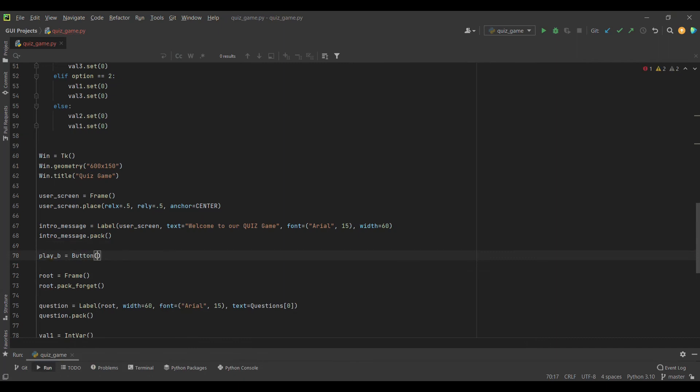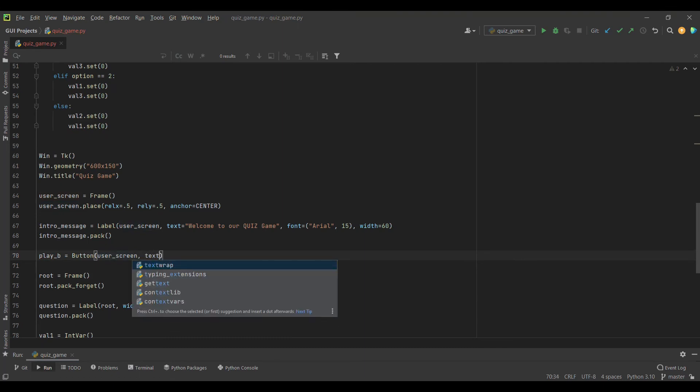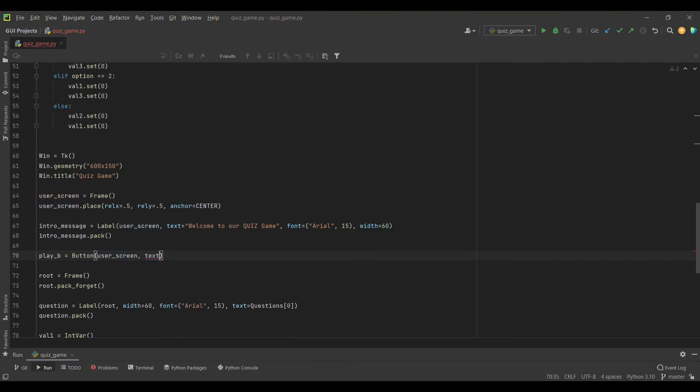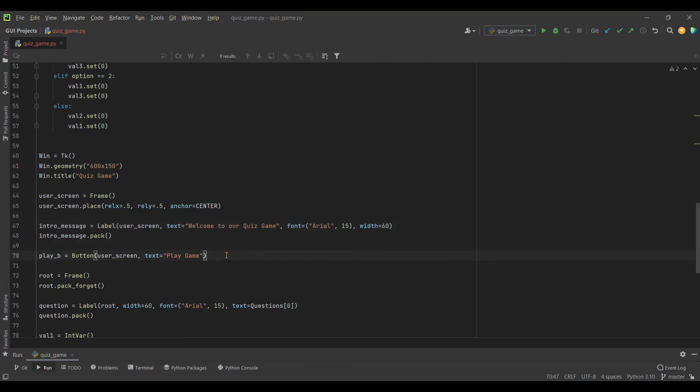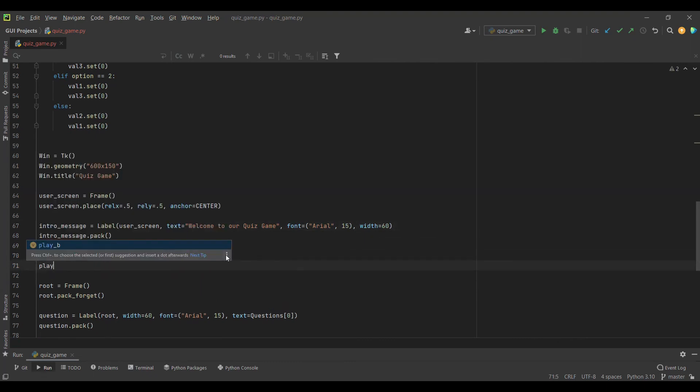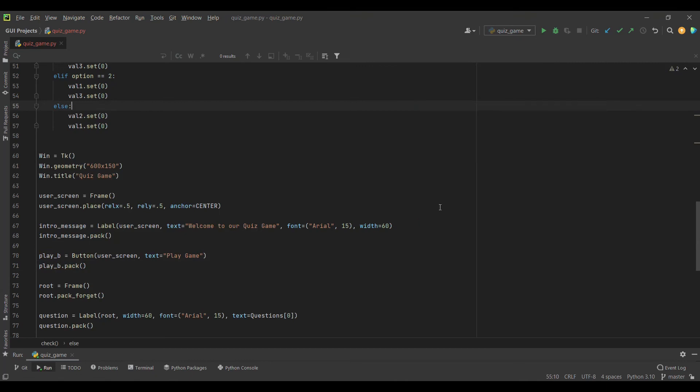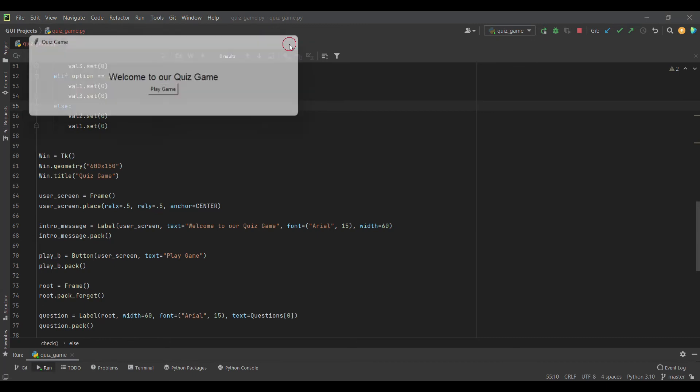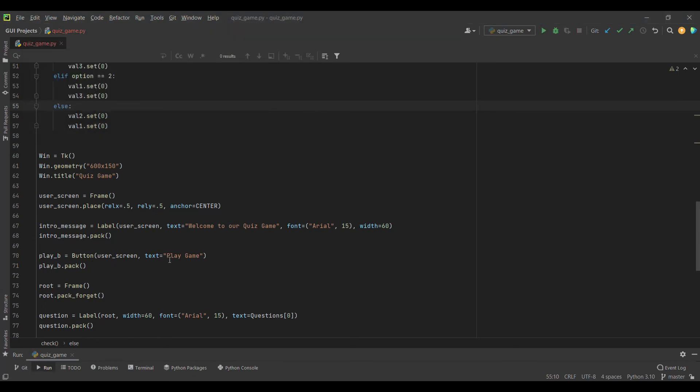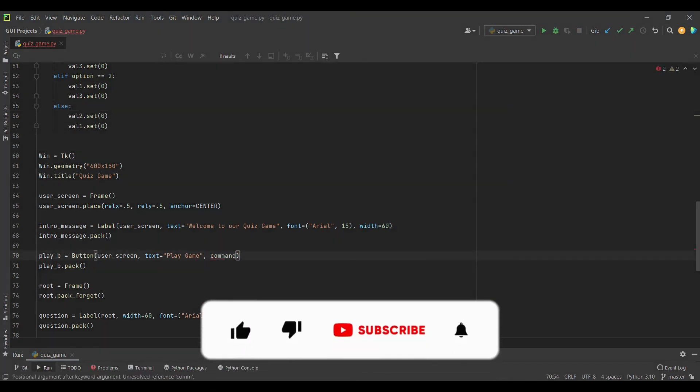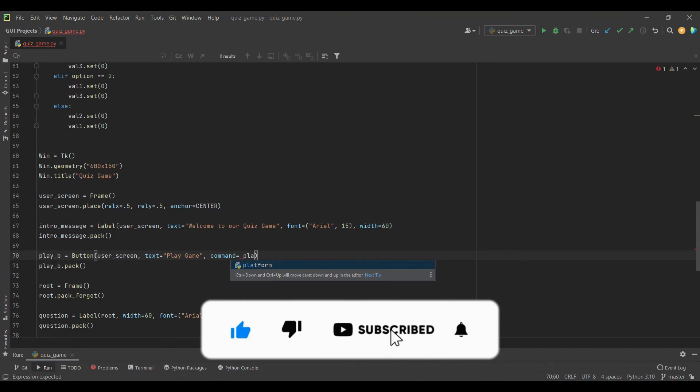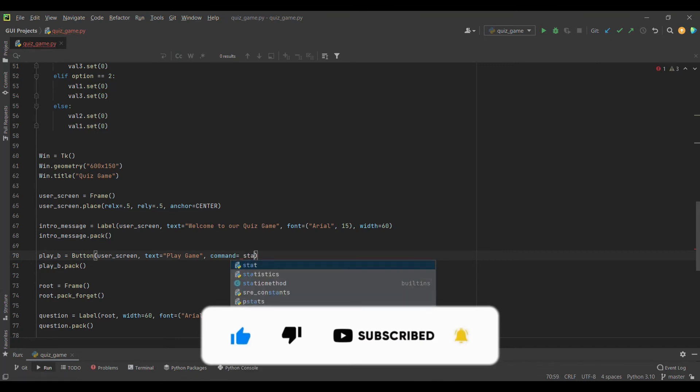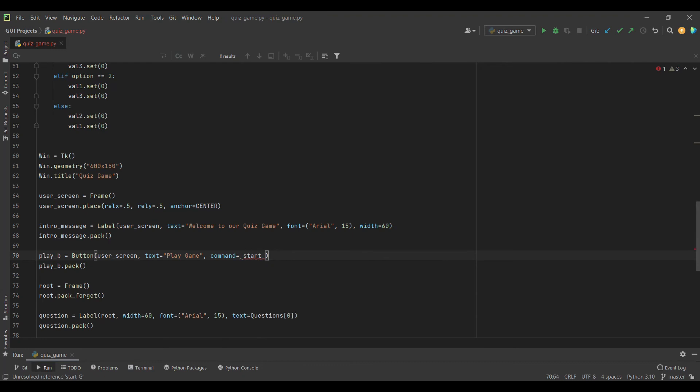We have our intro message. Now we have to add a button which will be the play button. It will be in the user screen with text 'Play Game.' If I pack this button and run it, you will see our intro message and the play game button.